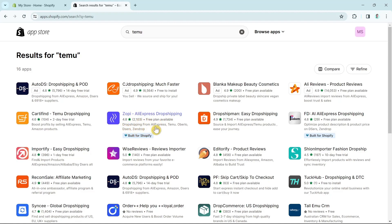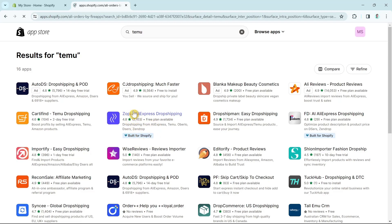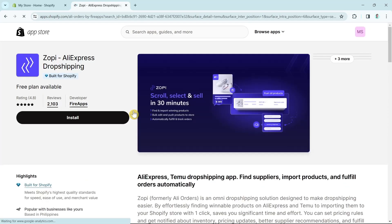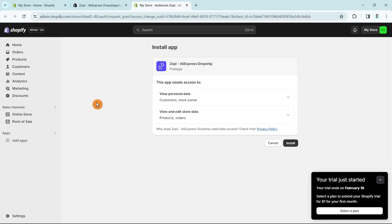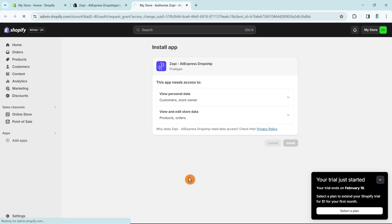As you can see, Zopi supports dropshipping from AliExpress, Temu, Oberlo, Surce, and Zendrop. We're going to click on Zopi and install this app to your Shopify store. Click on the install button, and then you'll go to a new page where you click install again — this app needs access to your settings, so click install.